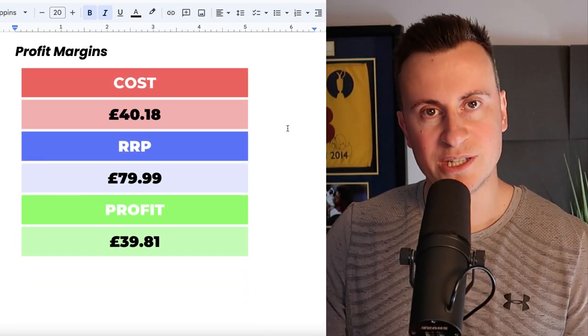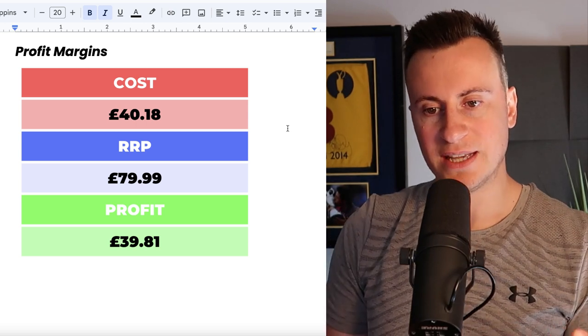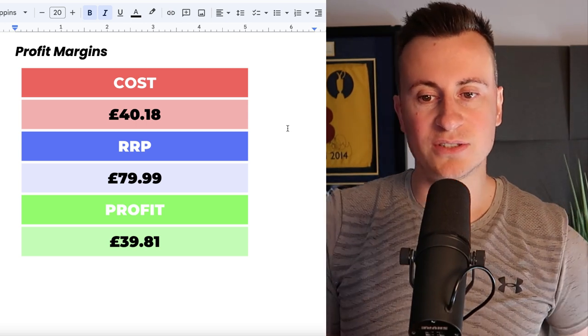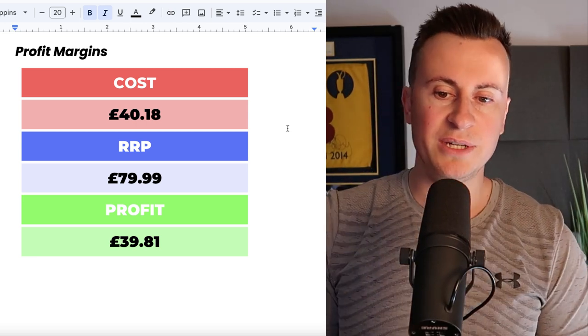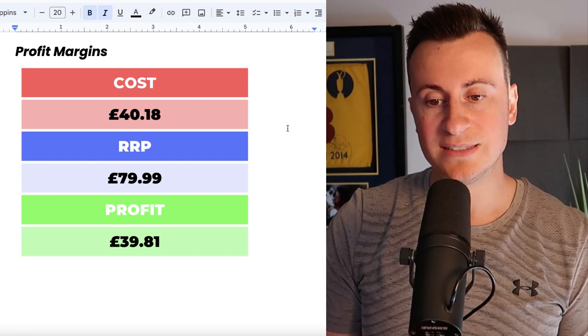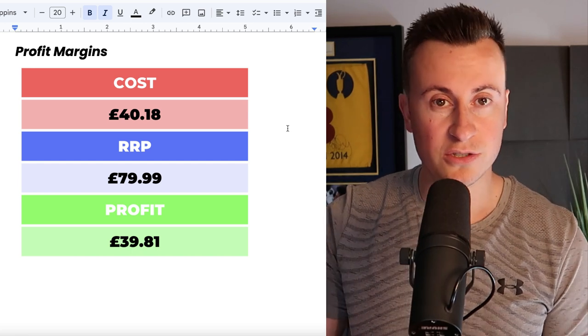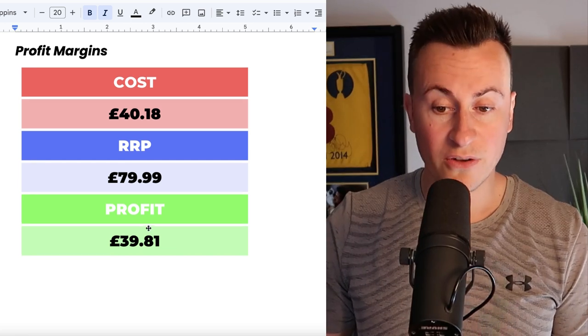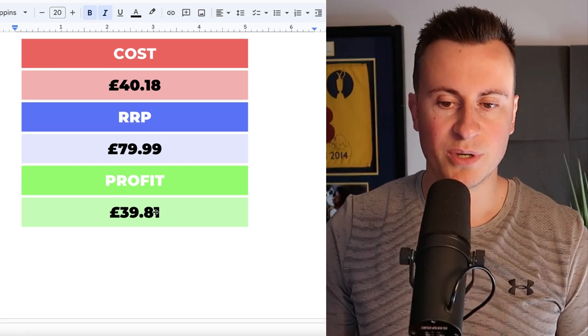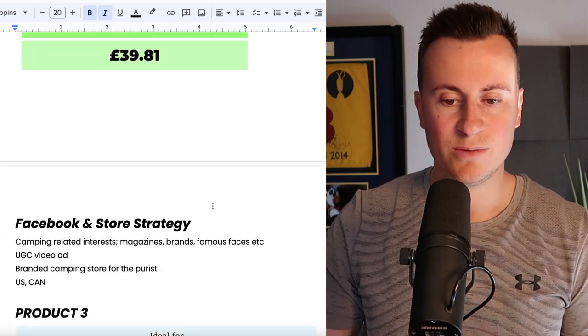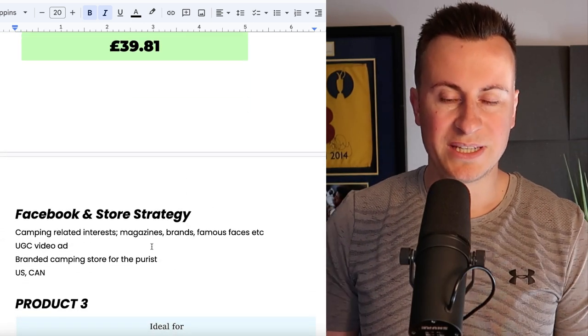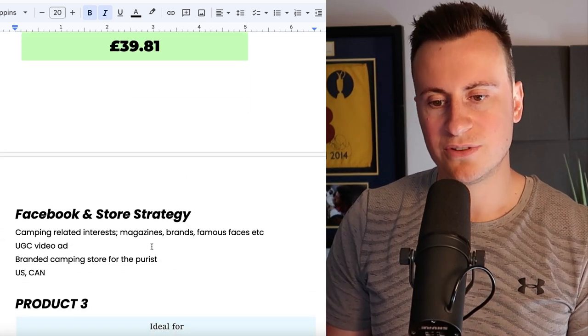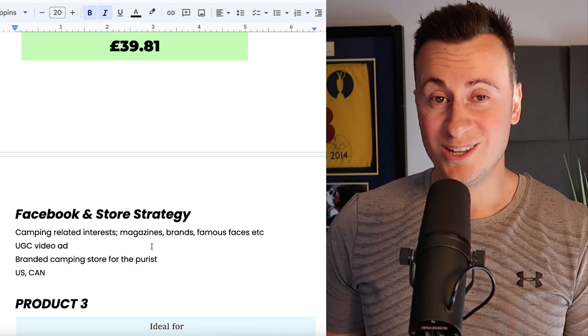As a profit margins, the cost for the premium product, I always tend to choose premium over cheap when it comes to the products that I like to sell, so the cost is £40.18. I recommend the retail price would pretty much just double that and see how you get on and adjust accordingly. So that would leave a nice very healthy profit margin of £39.81.